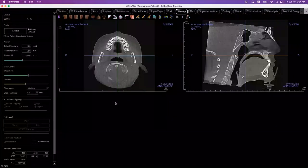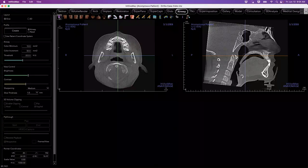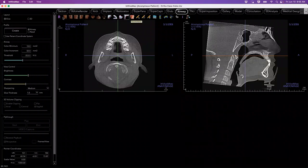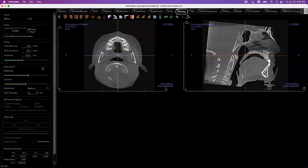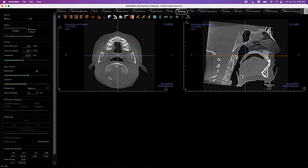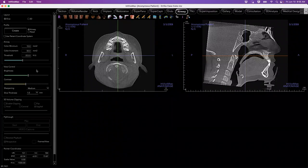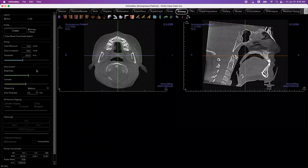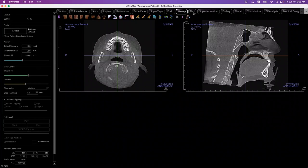If you missed our last webinar episode, here's a quick recap on our in vivo software. It is comprehensive in nature, organized by a series of tabs at the top, followed by a toolbar underneath that has tools consistent across different tabs as well as tools specific to each tab. We also have a side panel with both common features and tab-specific features. For our orthodontic webinar today, we're going to be focusing on several tabs: the airway tab, the TMJ tab, superimposition, gallery, model, and 3D analysis.